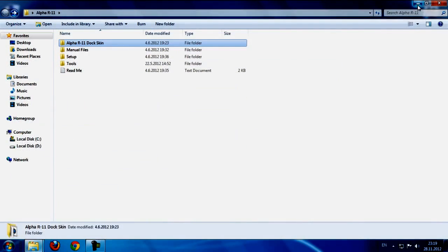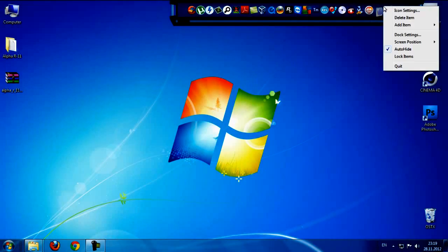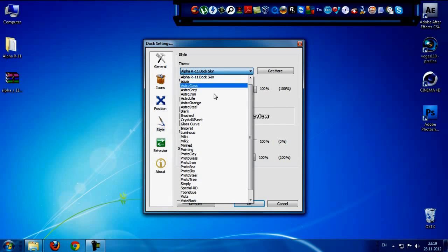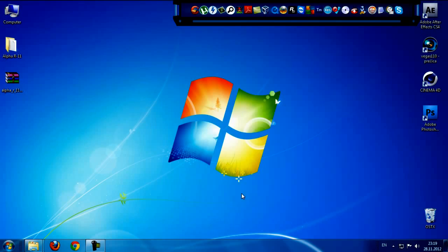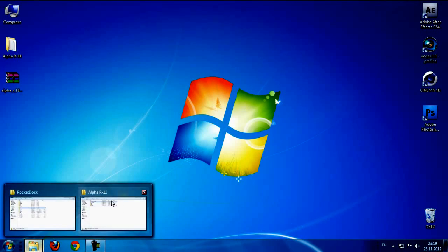And then go to RocketDock Dock settings, go to style, and choose Alpha 11 Dock Skin. Click OK and that's it.